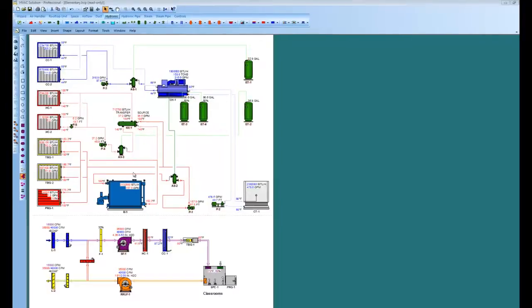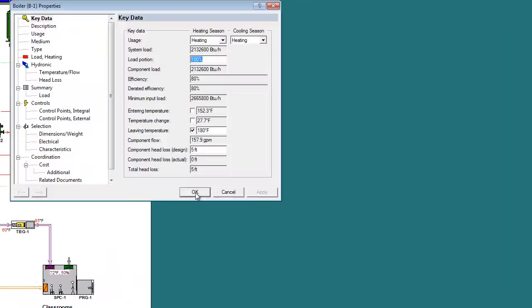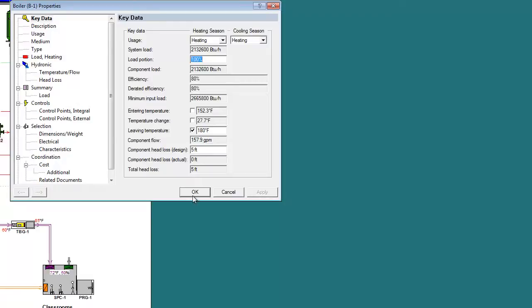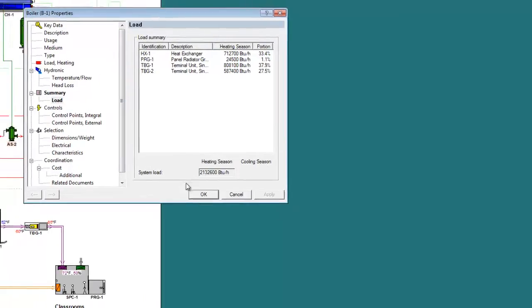I'm going to double left click on this boiler right here. Every component has intelligence or smarts. You can see, I see a system load here. Load portion, temperatures, efficiencies, GPM. If you come down here and click the load summary and see all the loads which are connected to that boiler.